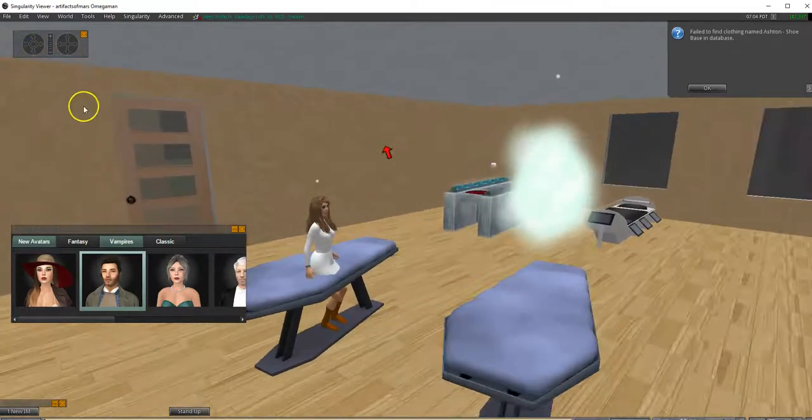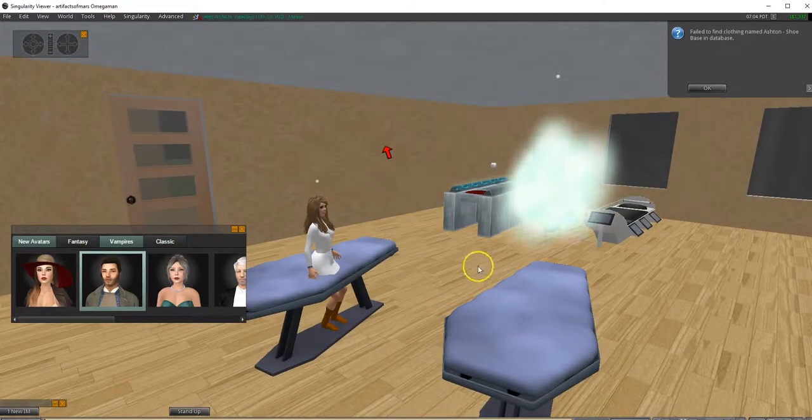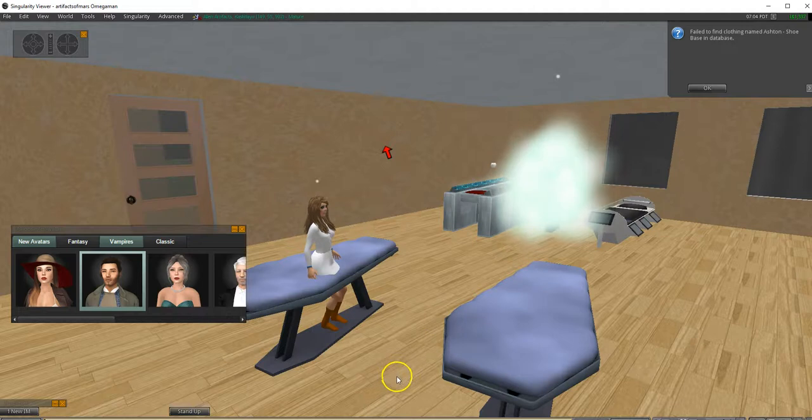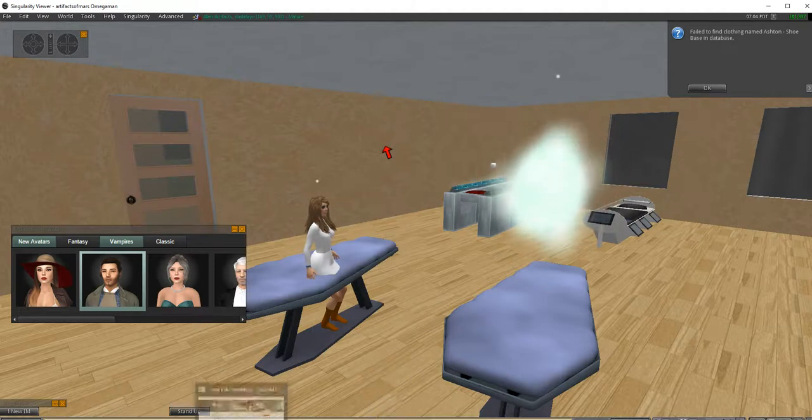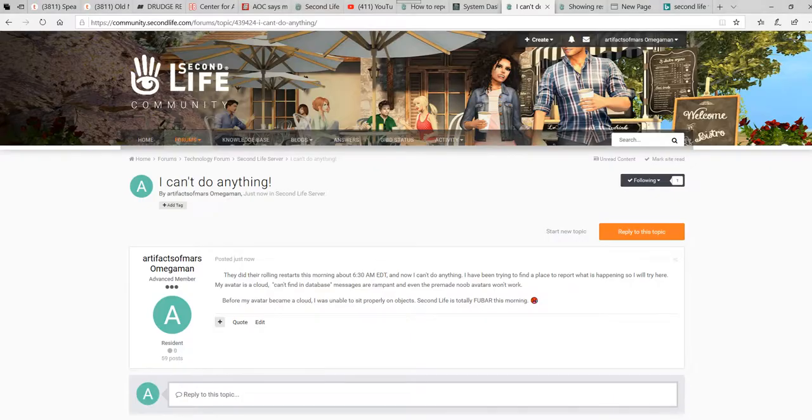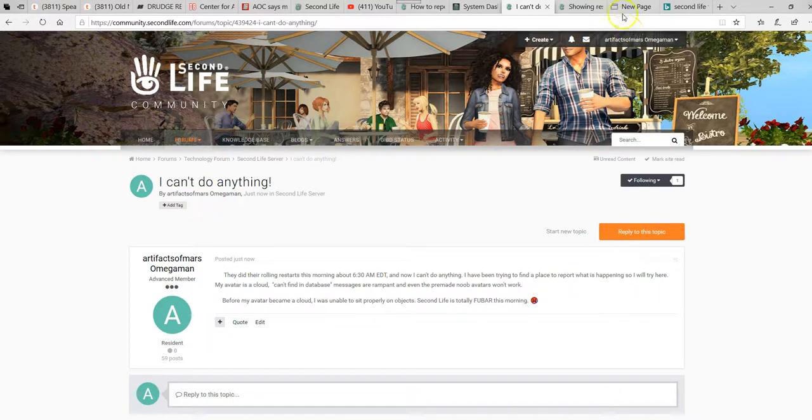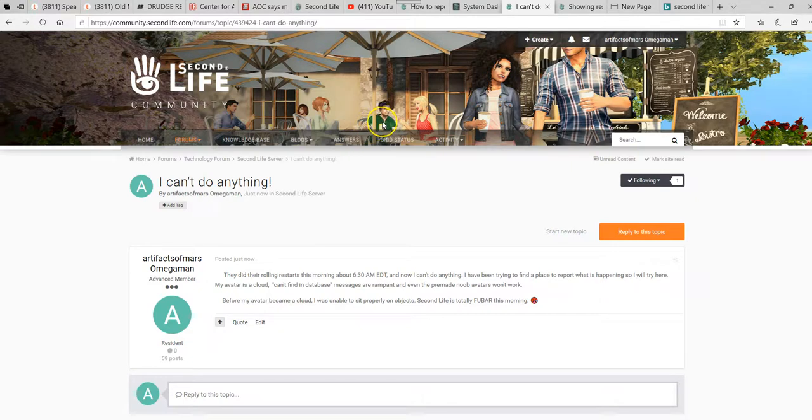Now, so I try going on Second Life to report the bug, and I can't find the bug reporting place. Usually I can. I tried reporting it using the bug reporting place. Well, I can't find that. I keep getting redirected someplace else.